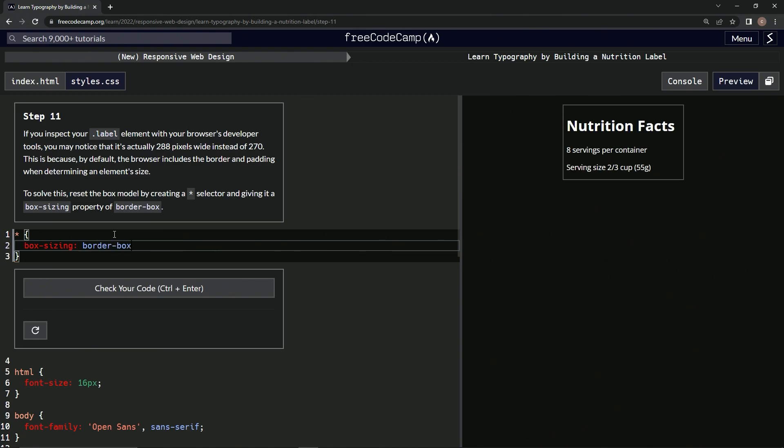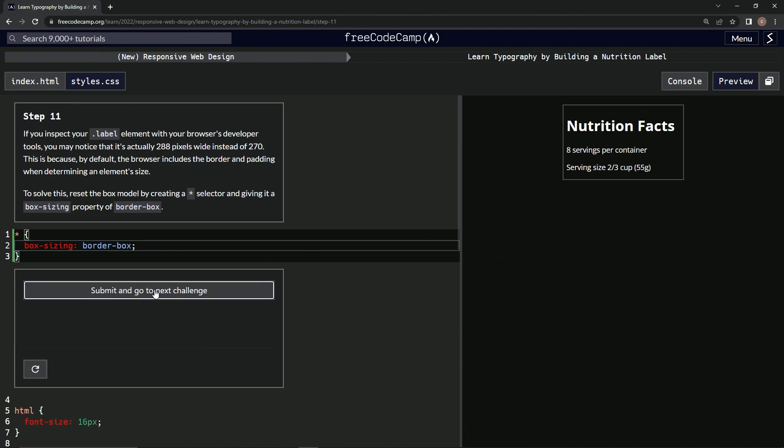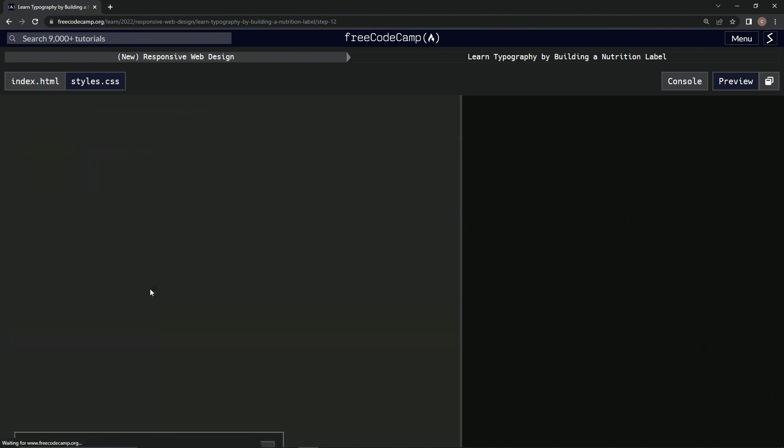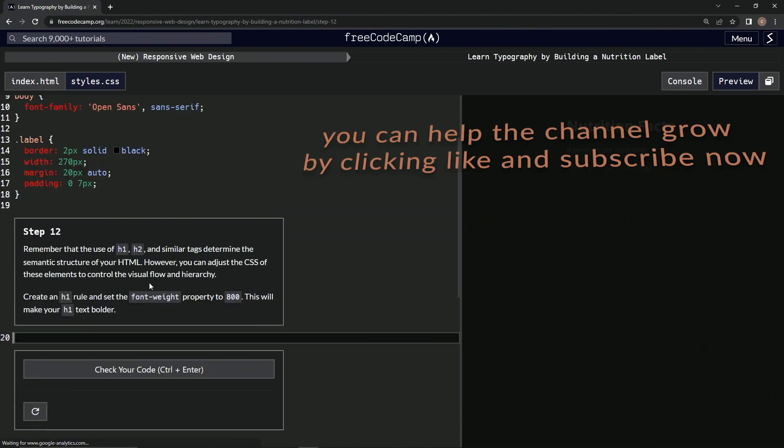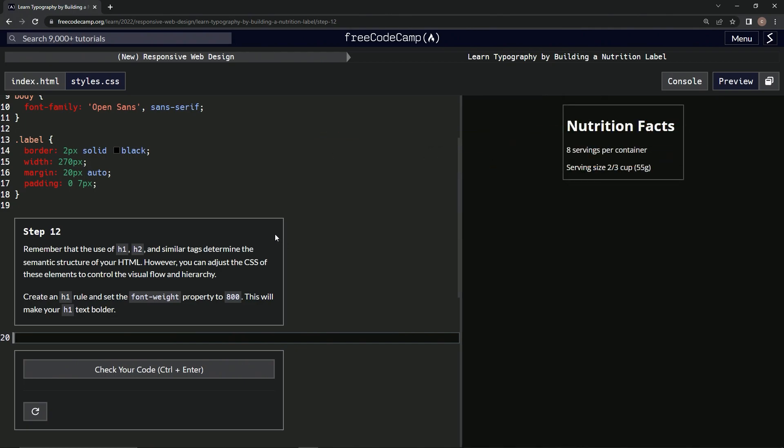And a semicolon. Alright, let's check it. Looks good and submit it. Alright, now we're on to step 12, and we'll see you next time.